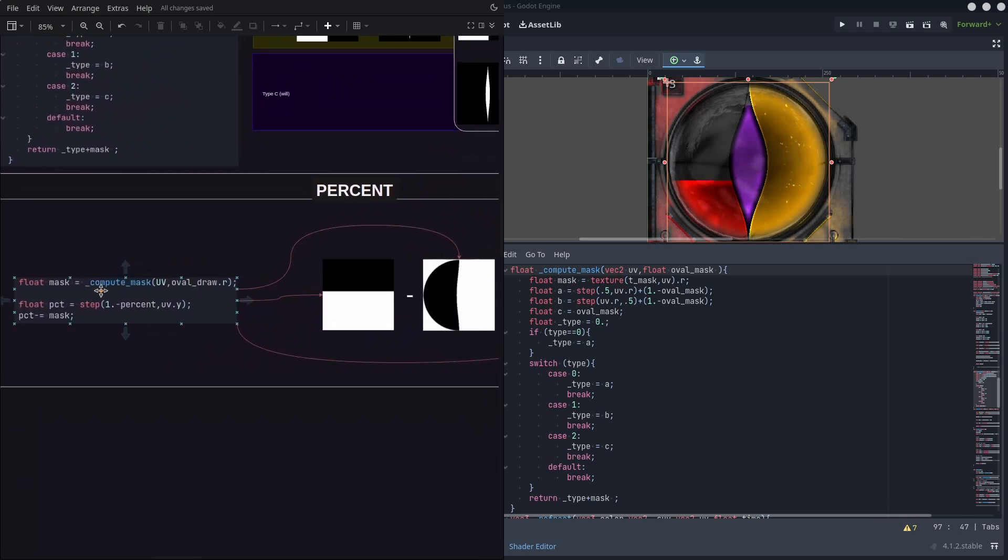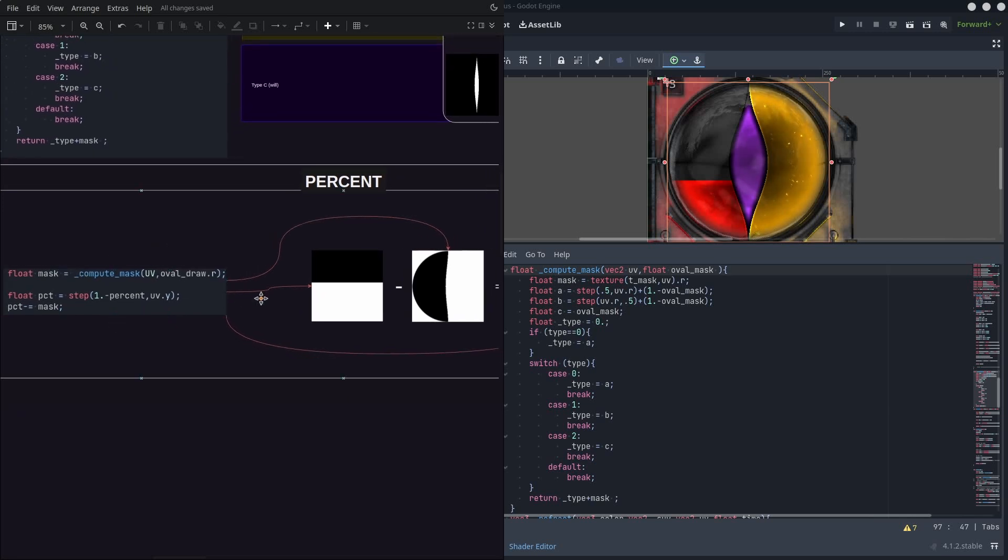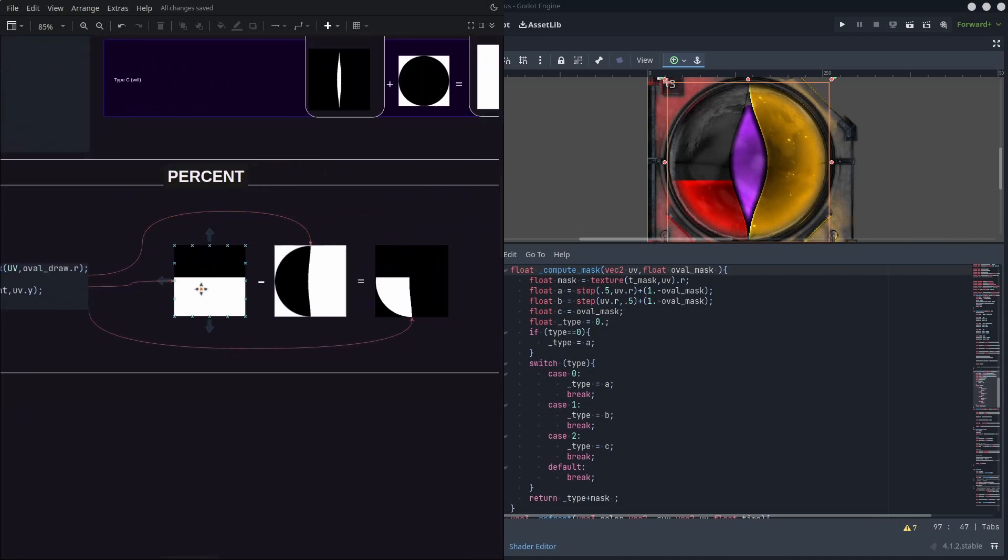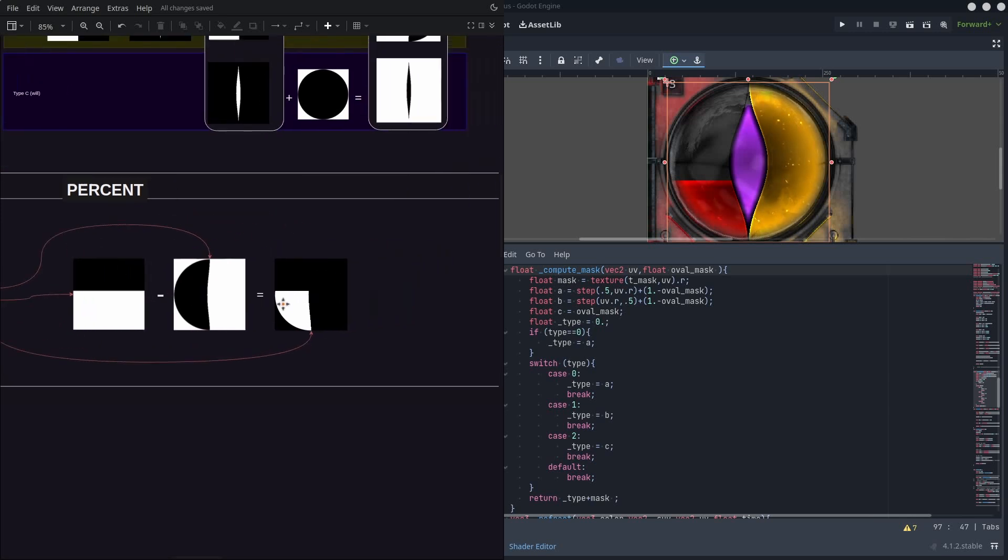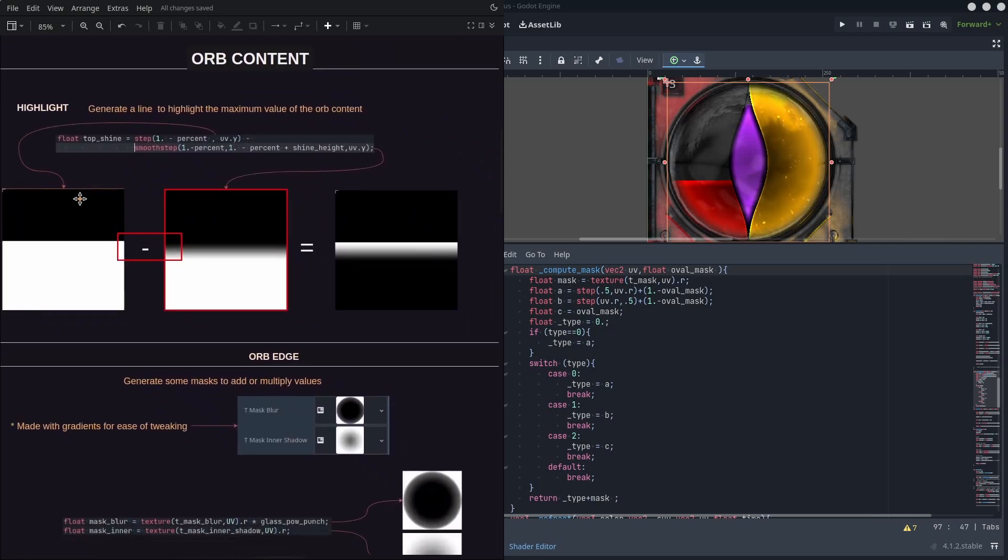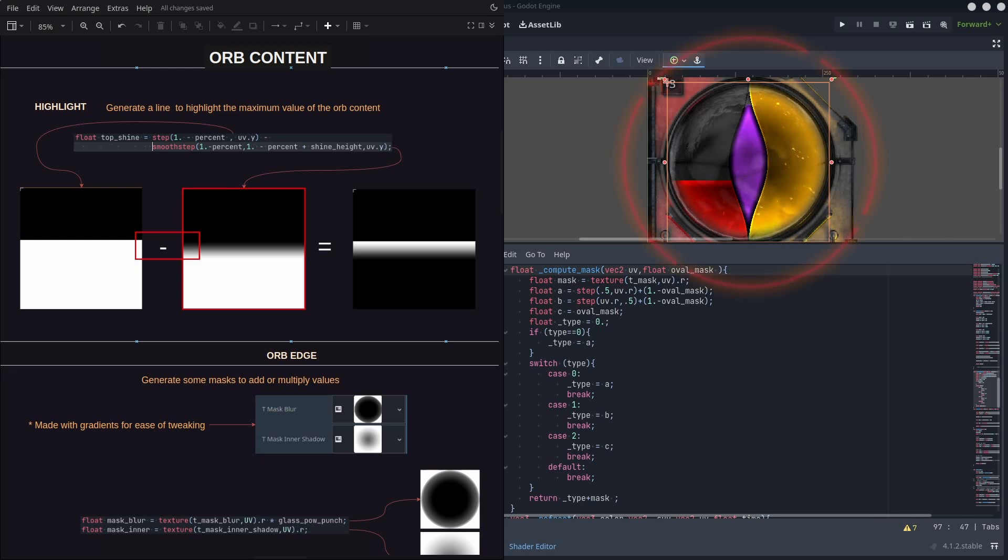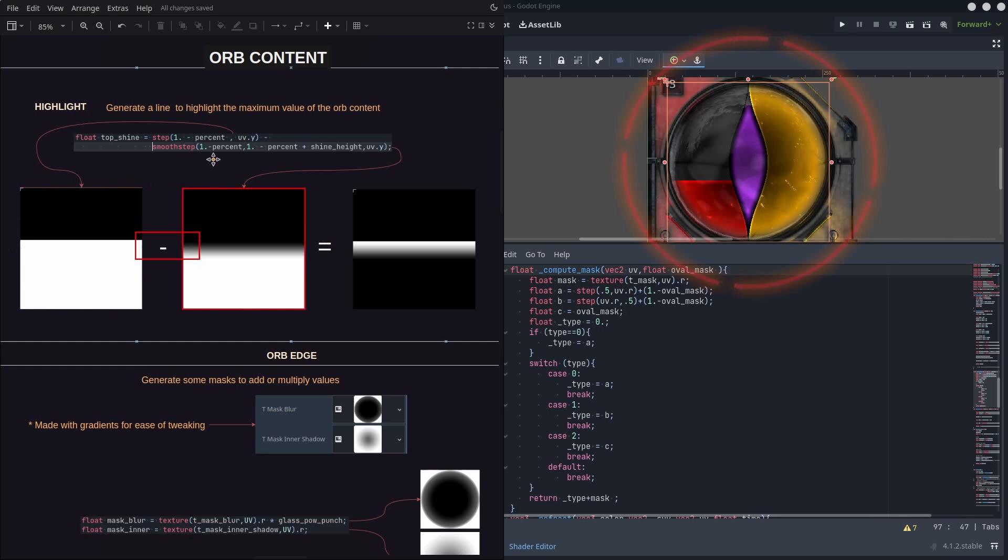Of course, its material will have a percent float uniform that we will use to mask the amount value by stepping it by the UV Y axis and then subtracting it from the whole mask. But at this point, this percent mask would be kind of too sudden and wouldn't look like liquid at all, so we create another mask that would act as a highlight by stepping the Y axis and then subtracting an inverted smooth step, adding some height.